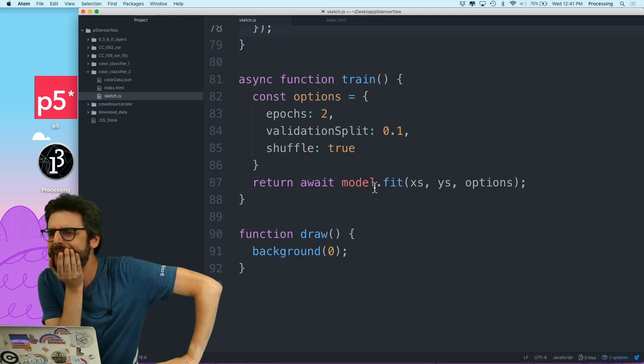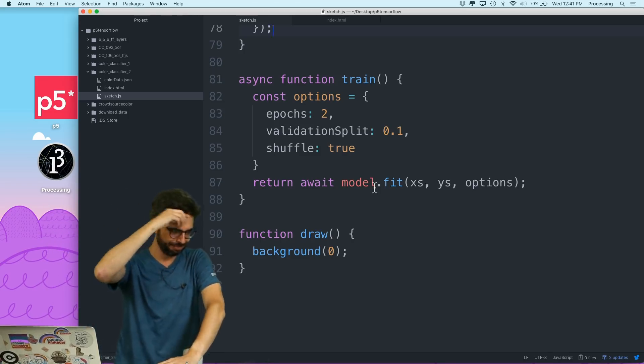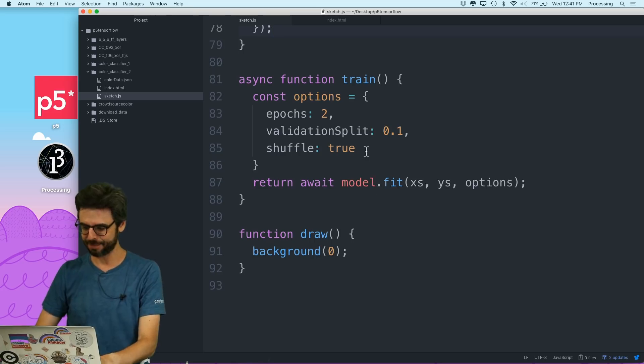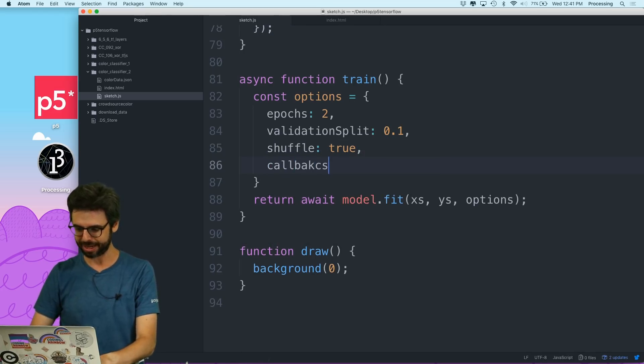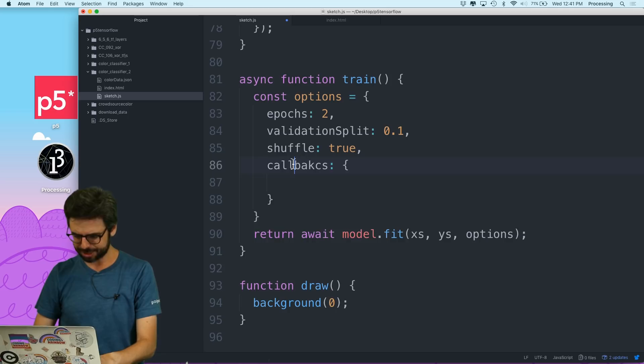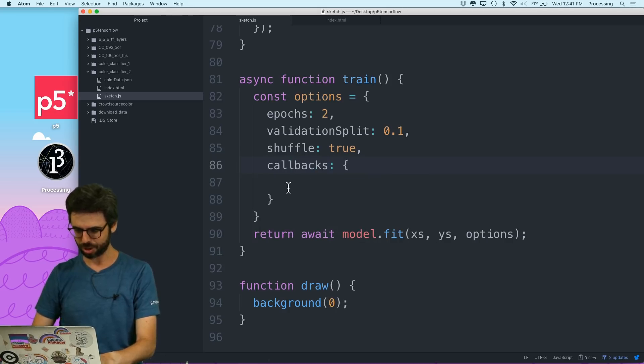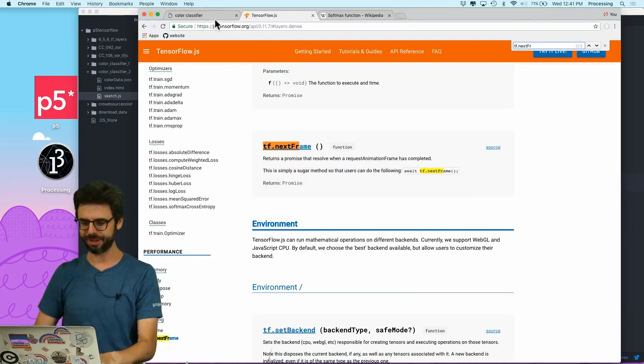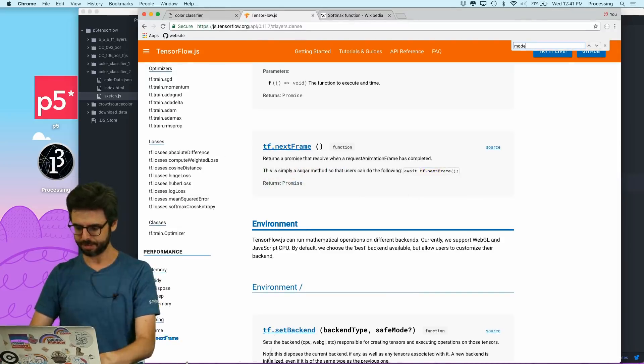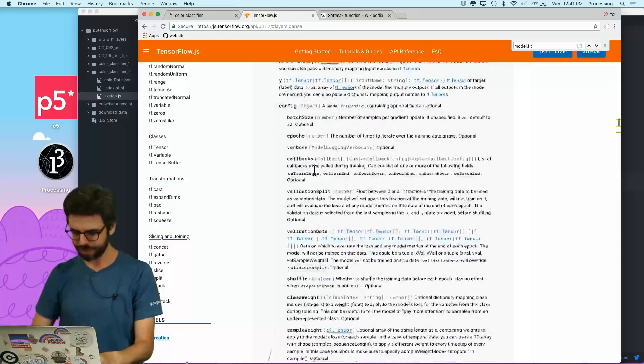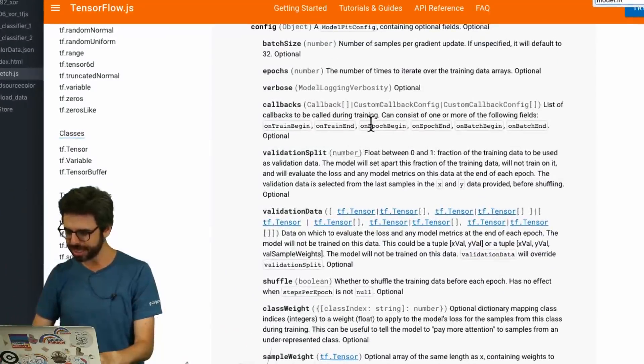So what I can actually do is kind of trigger the animation, letting the draw loop go. The p5.js draw loop is just using requestAnimationFrame itself, by adding await tfNextFrame somehow in this async function. So where do I add it? So I have an idea. I'm going to add something to this called callbacks.